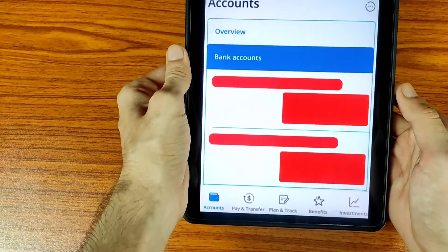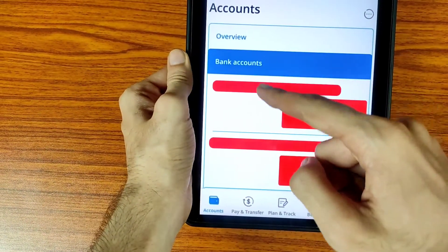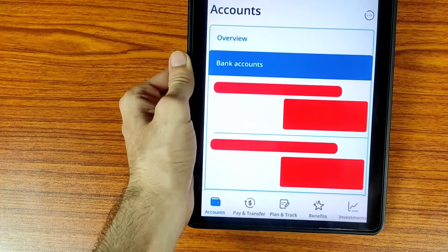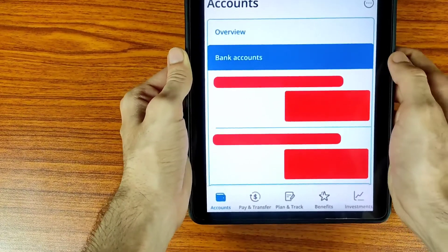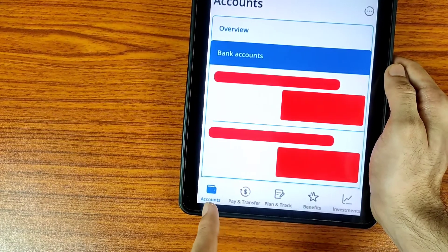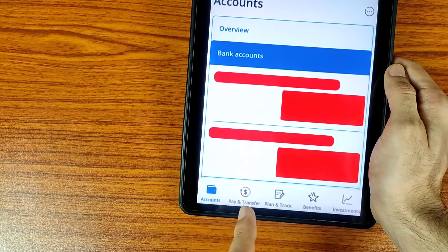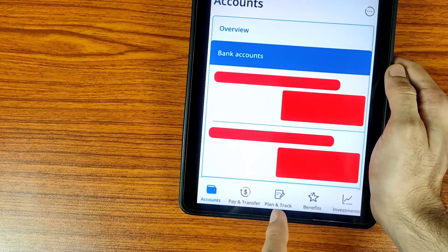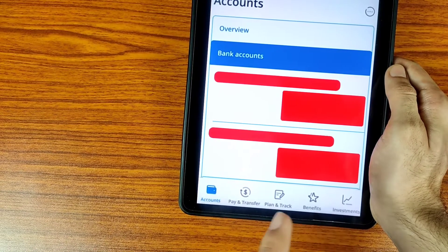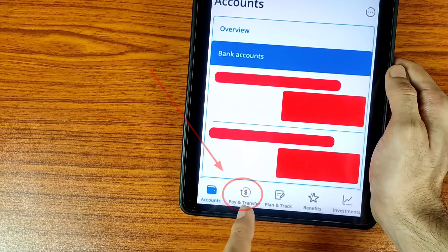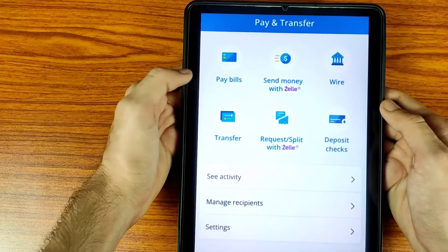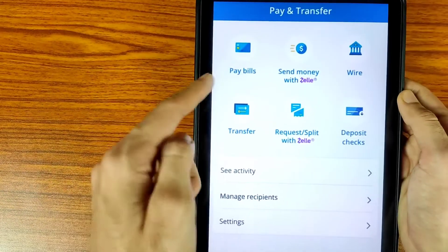This is the home interface of the Chase Bank application. Here are my bank accounts — I've hidden all my information due to privacy. You can see the options: Accounts, Pay and Transfer, Plan and Track, Benefits, and Investments. We have to tap on the Pay and Transfer icon.